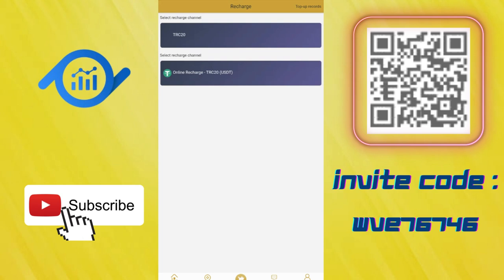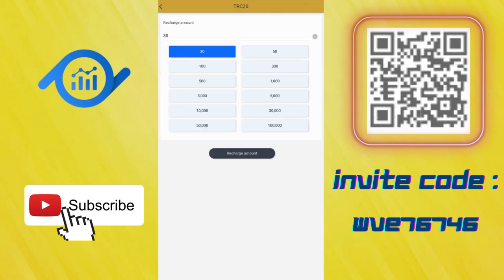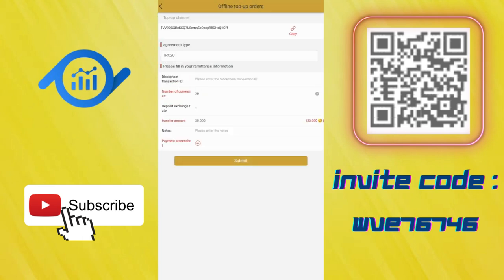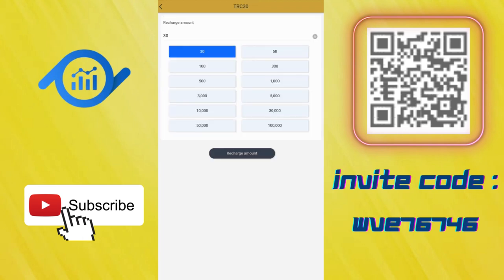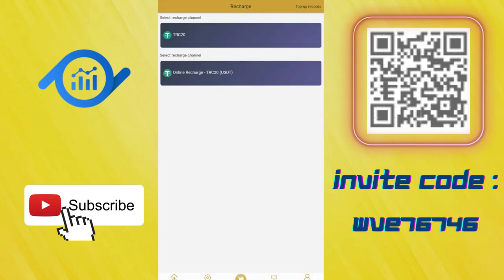I clicked the wrong thing, but I'll show you how to recharge now. You need to select your method, choose your amount here, and click the recharge amount. You need to send your amount to this address. You can click to copy and enter the transaction hash here. Upload screenshot and click submit. Very basic.